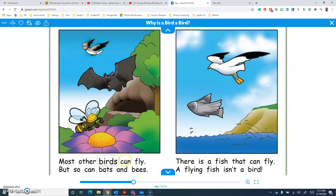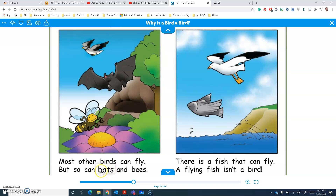Most other birds can fly. But so can — let's look at Chunky Monkey here. I know the chunk 'at', so I can put it together to make 'bats'. And I can see a bat there. And bees.